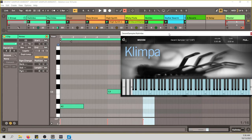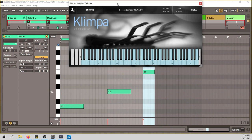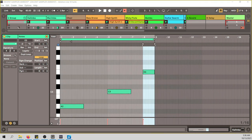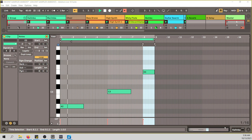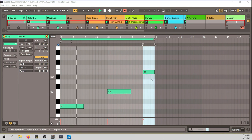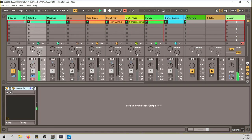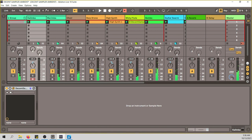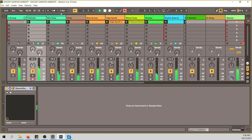I just play a couple of notes — A, C, and E, basically an A minor chord. Nothing fancy. The magic comes when you play everything together. In ambient music it's all about layering, creating this wall of sound that works really well and blends together.